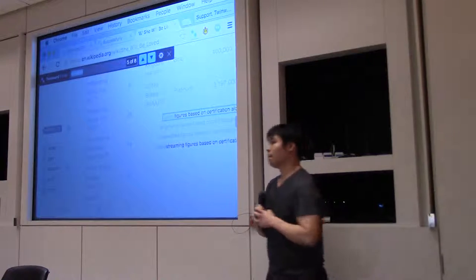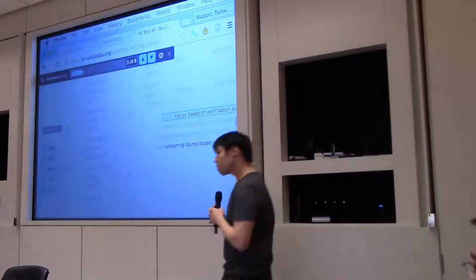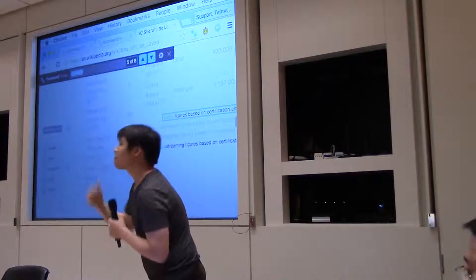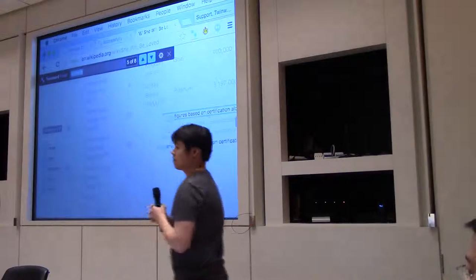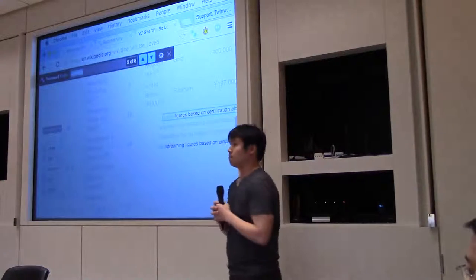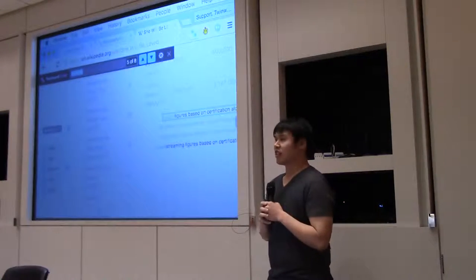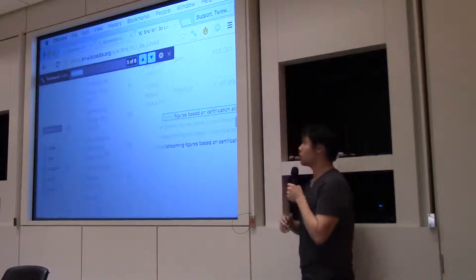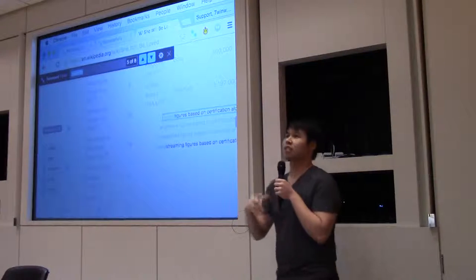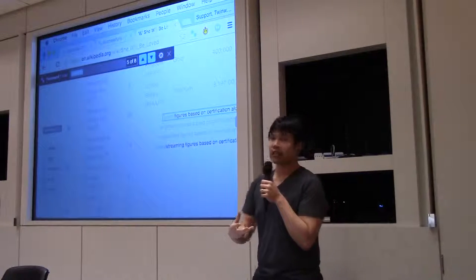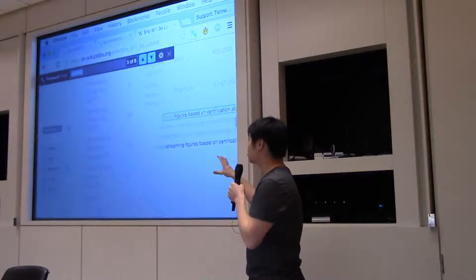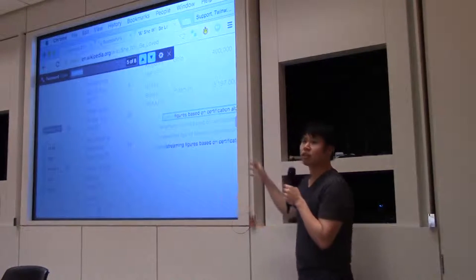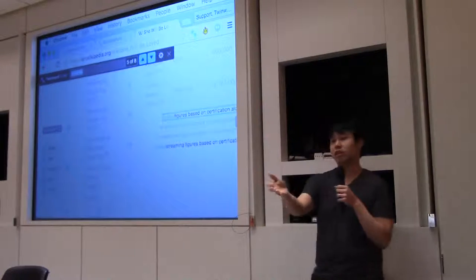To extrapolate on that, your product is the text analyzer, and this is an application of that text analyzer. Exactly, yes. Our company is text analysis and this is just one of the applications of our technology.